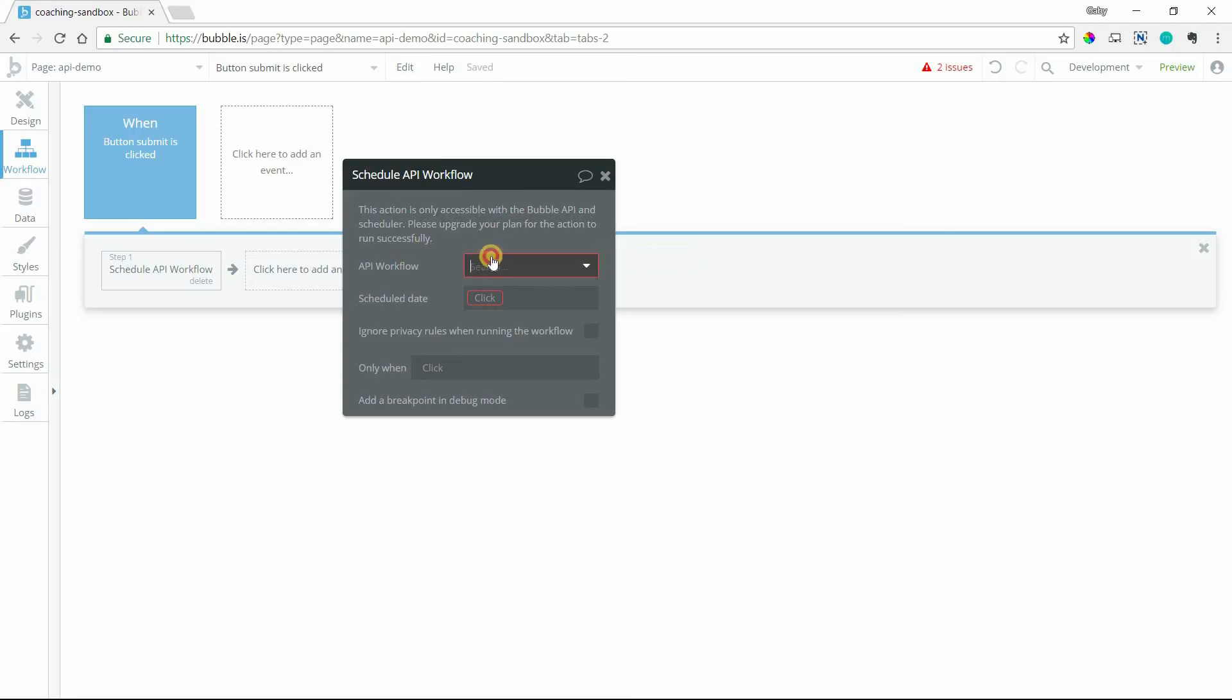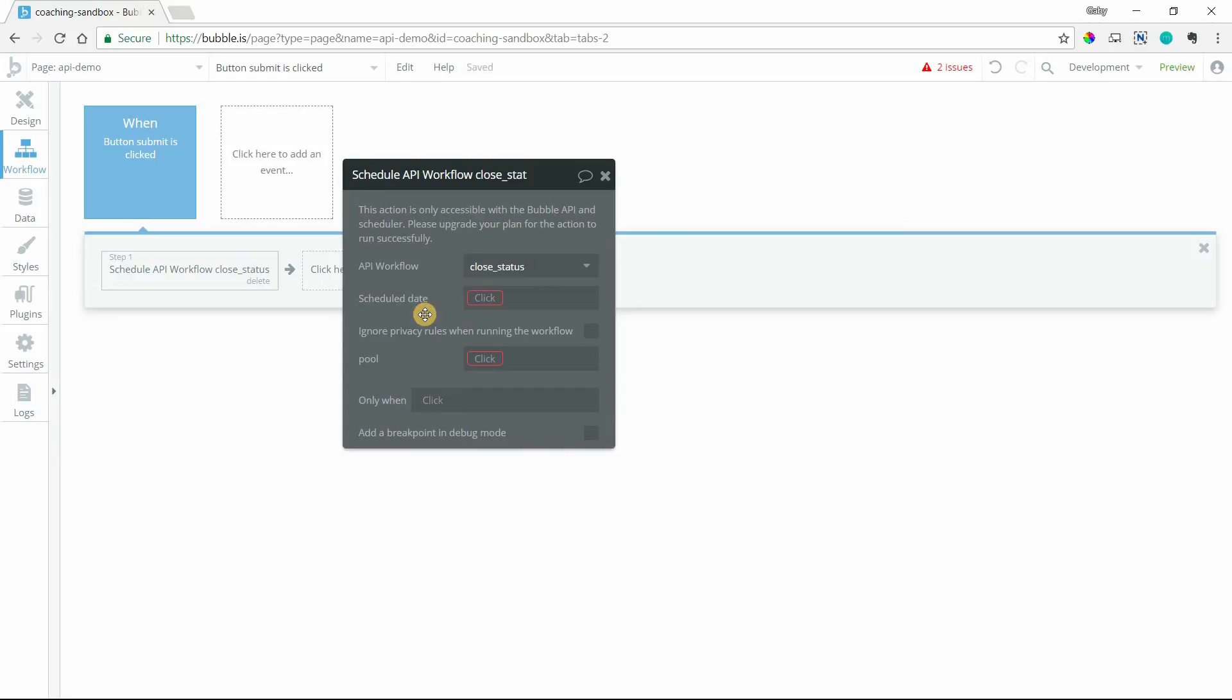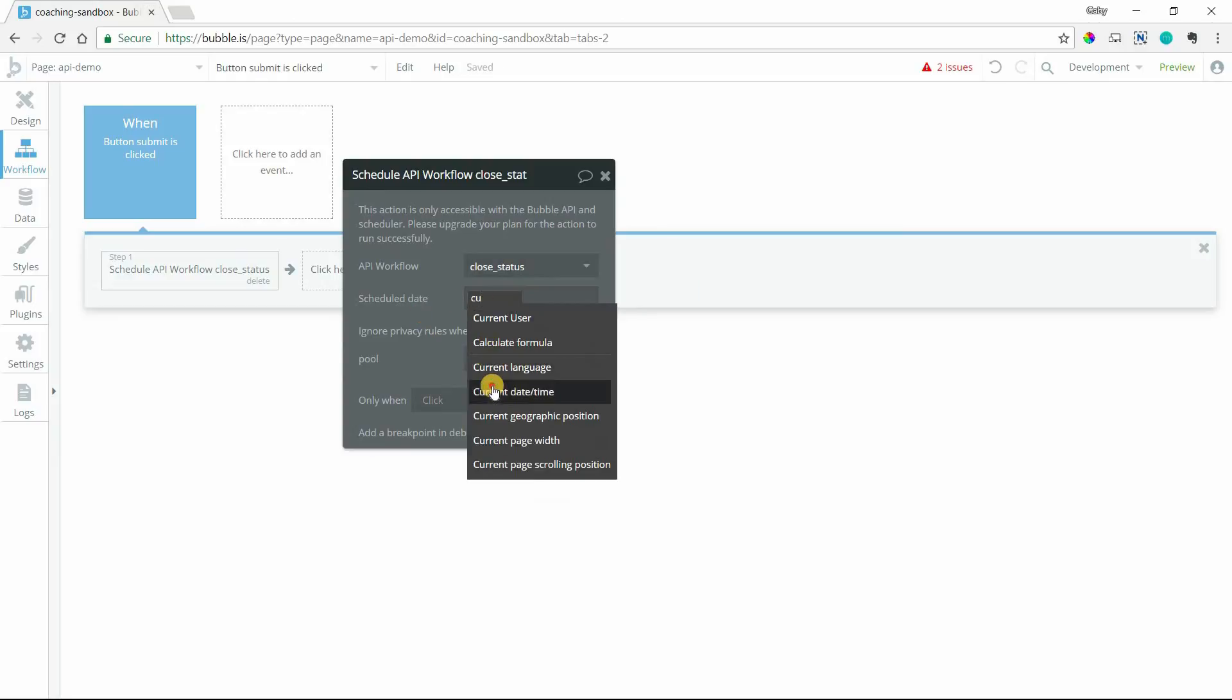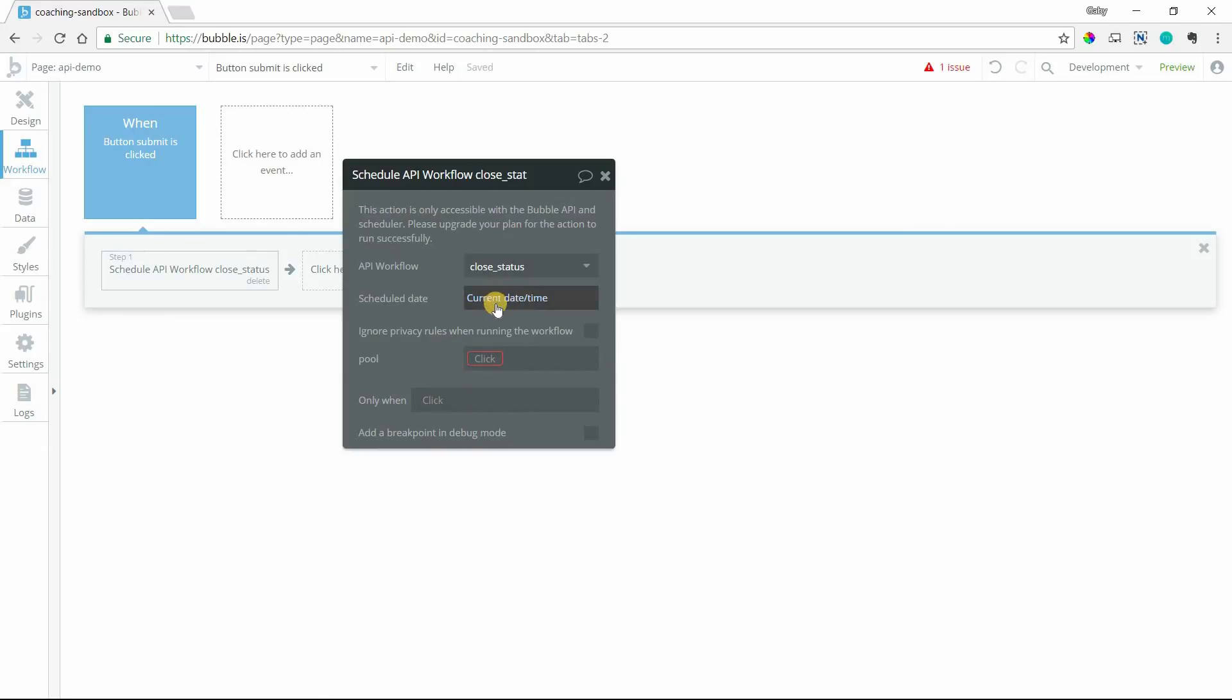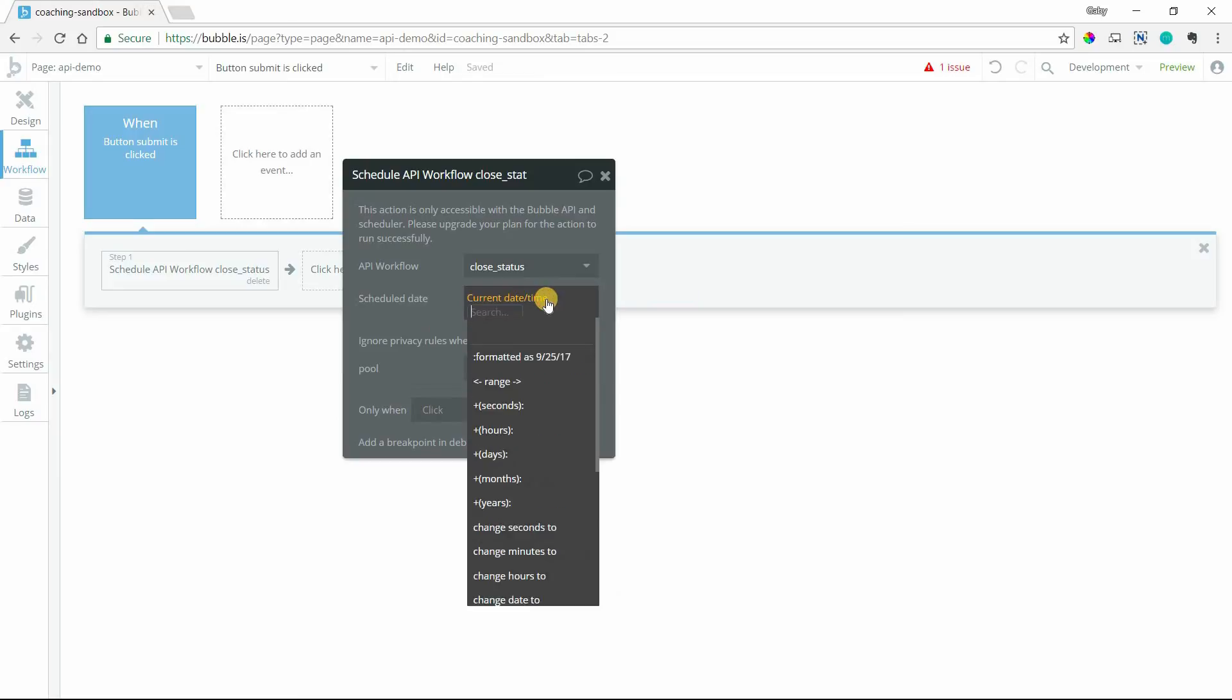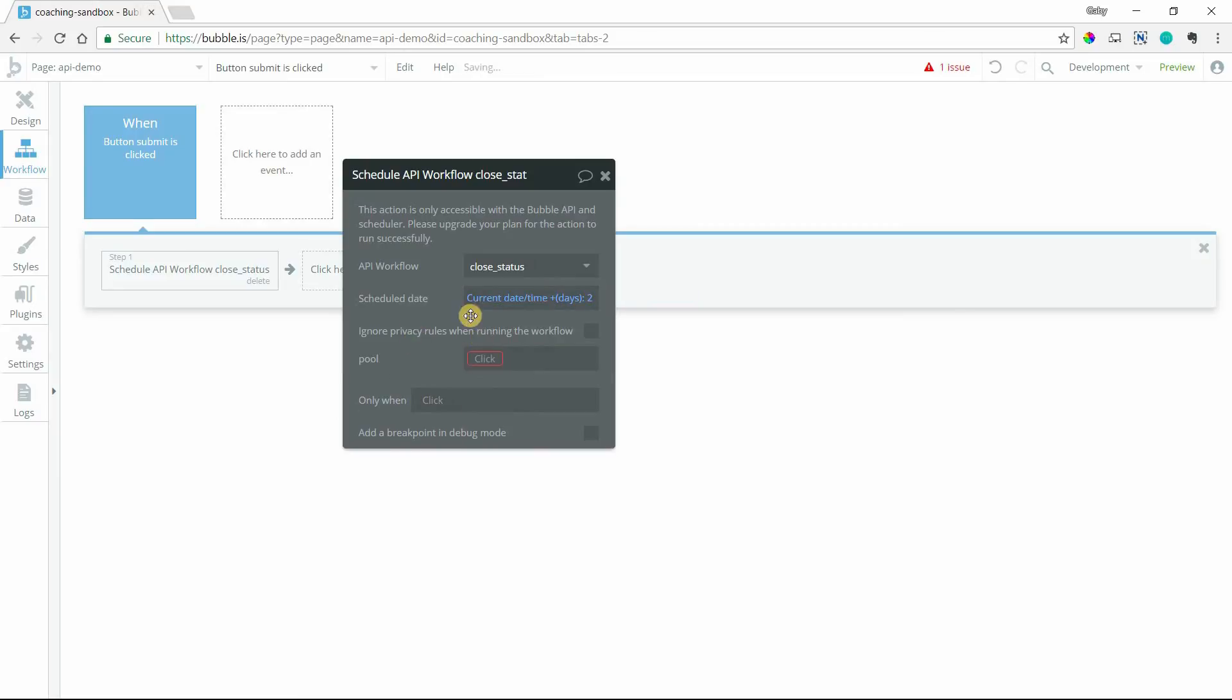So you would select the API workflow that you want from your drop down list here. These are all of the ones that I set up in that API workflows page. If I want to click on one of these, then you would set up the scheduled date. So this can be current date and time, meaning it would fire immediately. As soon as this button is clicked, it would trigger that API workflow. Or you can do a date in the future. Like I can say two days from now, that's when I want this to run. What will happen is if it's scheduled in the future, Bubble's just going to queue it up and it's going to hang on to it and only fire it when we reach that date and time.